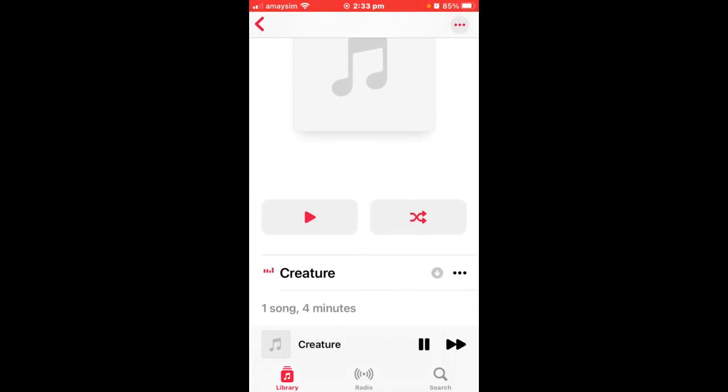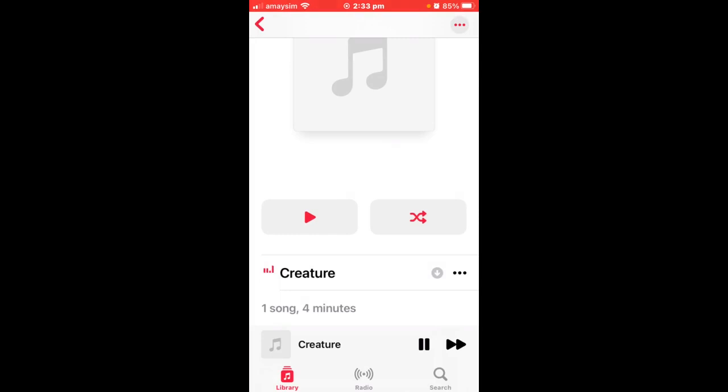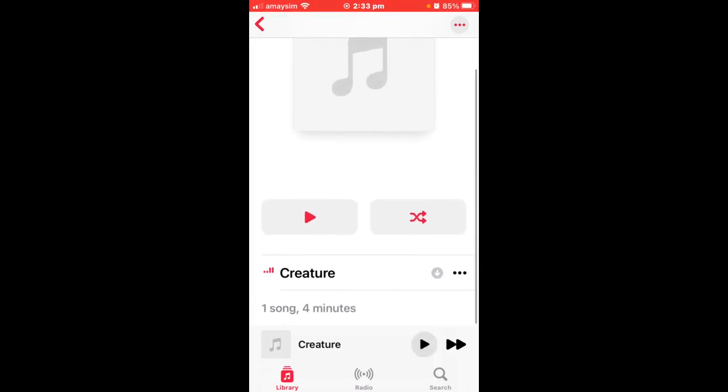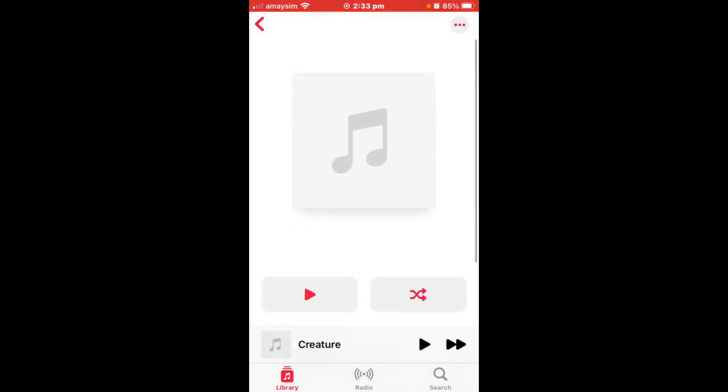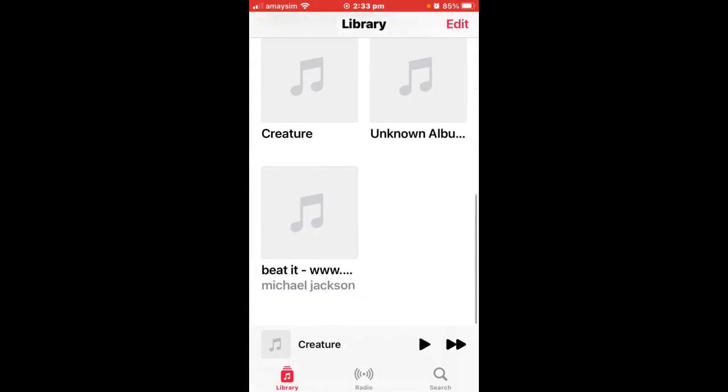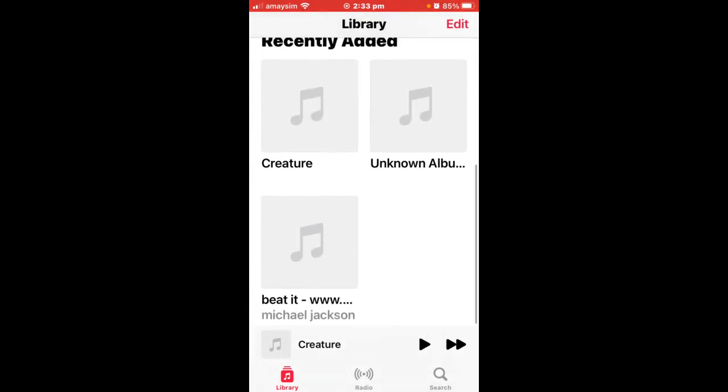And now you can't hear it, I can't hear it because I'm screen recording, but it works fully 100 percent. And yeah that's it.